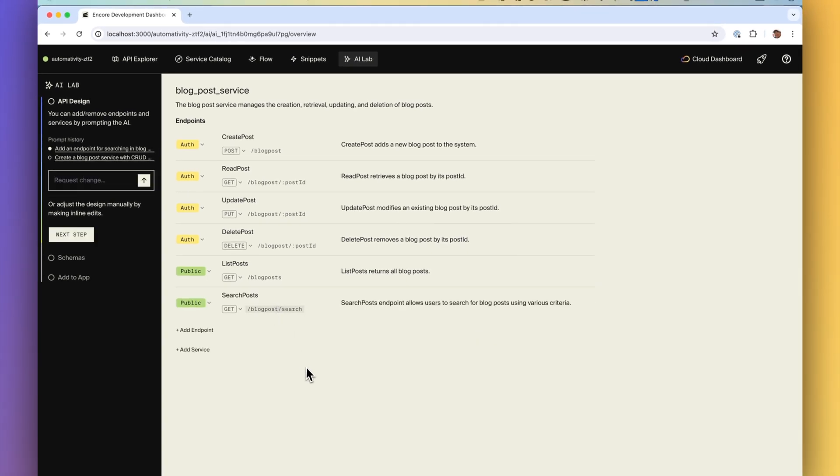But only being able to give prompts can be tedious and time consuming for smaller changes so that's why we also added the ability for manual inline editing.